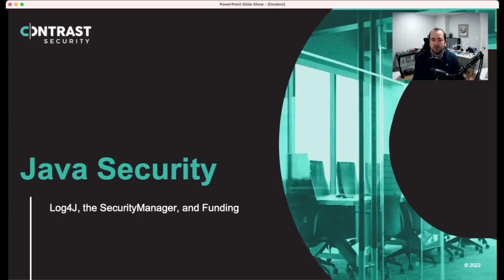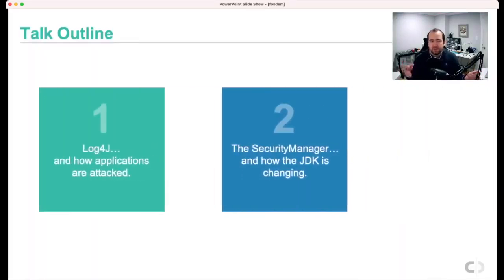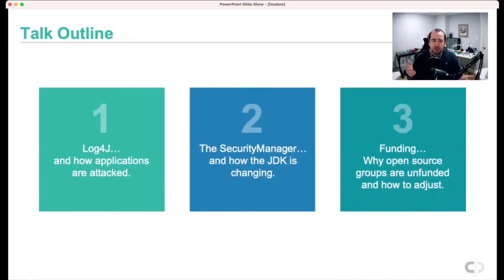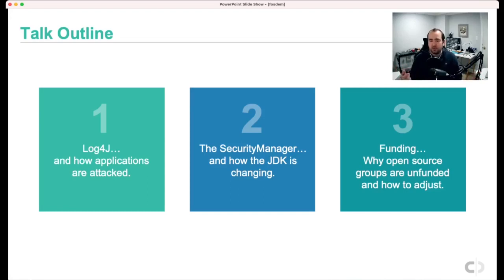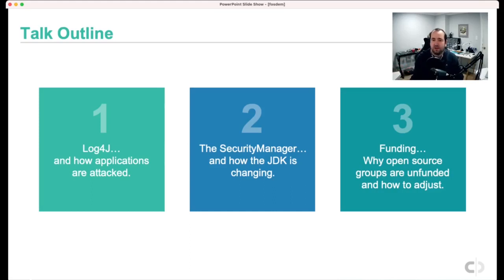Hi, thanks for coming to today's talk about Java security. I want to talk about a couple different elements in the Java ecosystem. The first is Log4j, a relatively major incident that occurred about a month ago affecting about half of Java applications. The second is the security manager and how certain things in the JDK have been changing to make the overall system more secure. And for open source developers, I want to talk about the role of funding and how different organizations and open source projects can get funds.